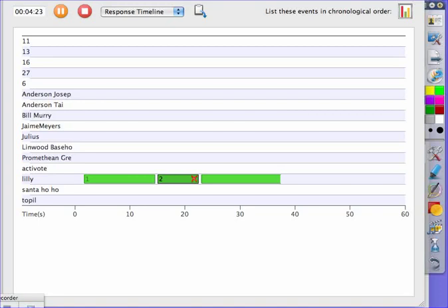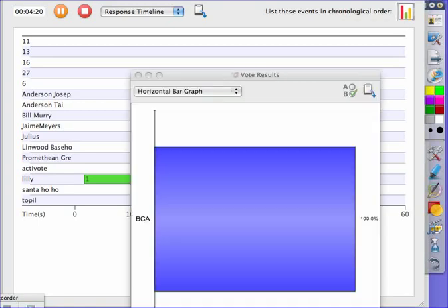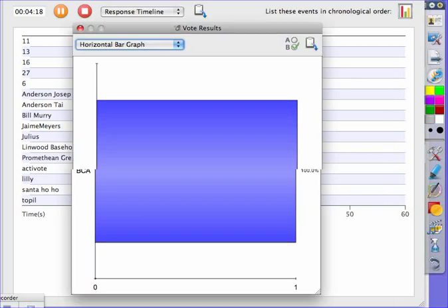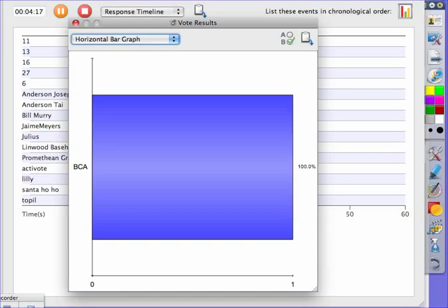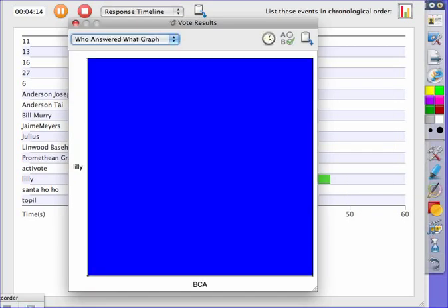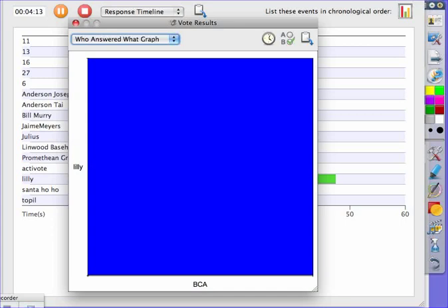I can go to the top right corner and select the image of the bar graph. And that will show me who is answering what, as well as the timing.